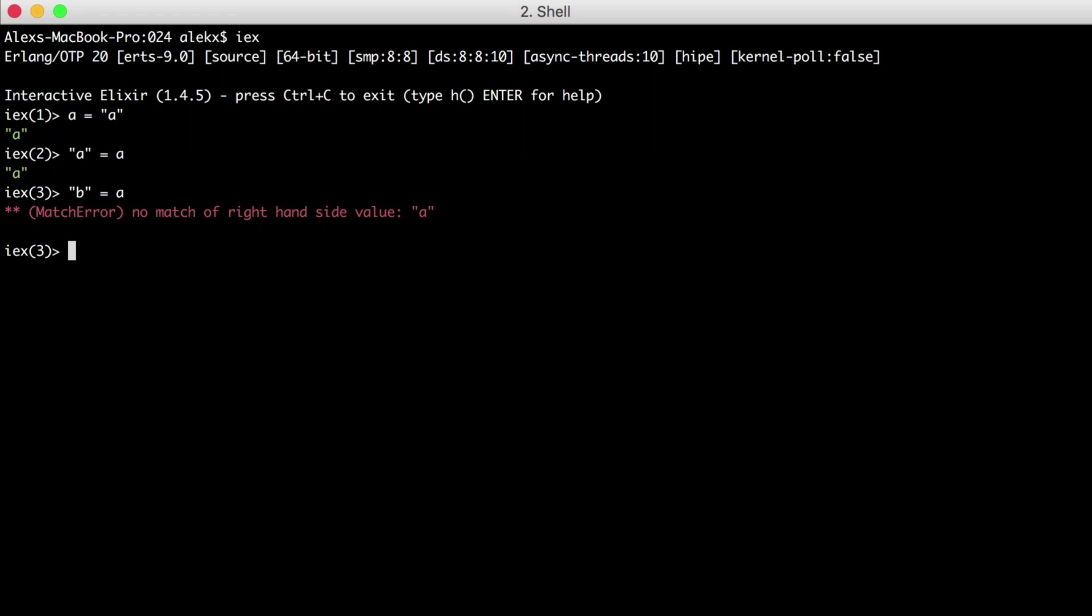One way we can use it is to pull values from different data structures by matching on them. Let's first try with a map. We'll create a map with some info about a person. Now if we wanted to grab the name and age from our person map, how could we do that with pattern matching? Let's try this.